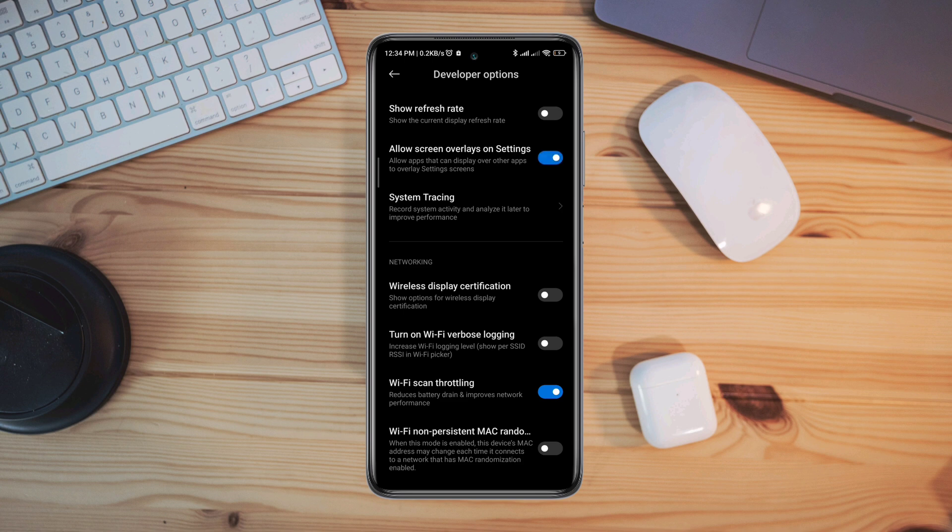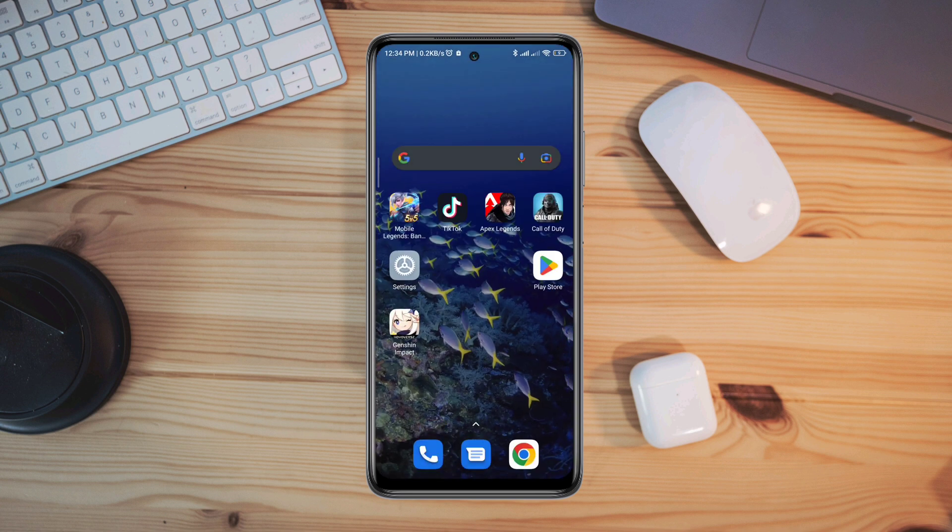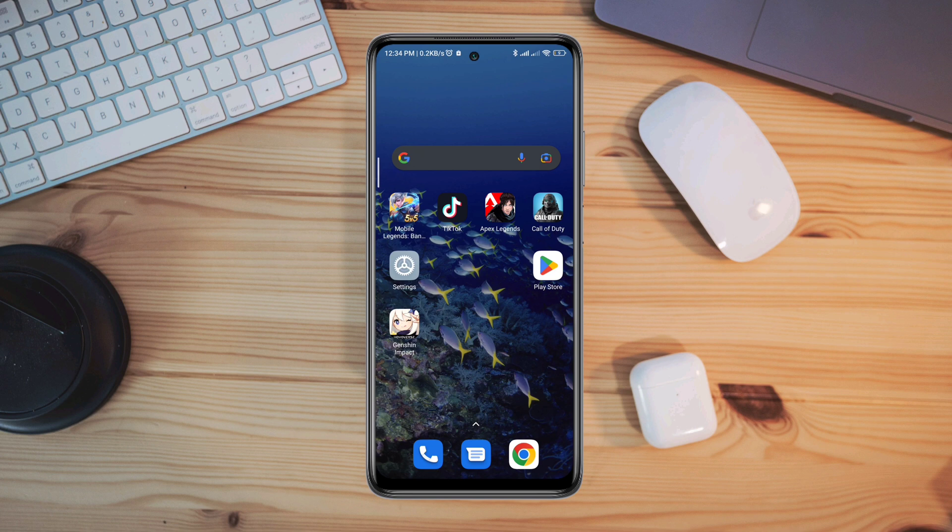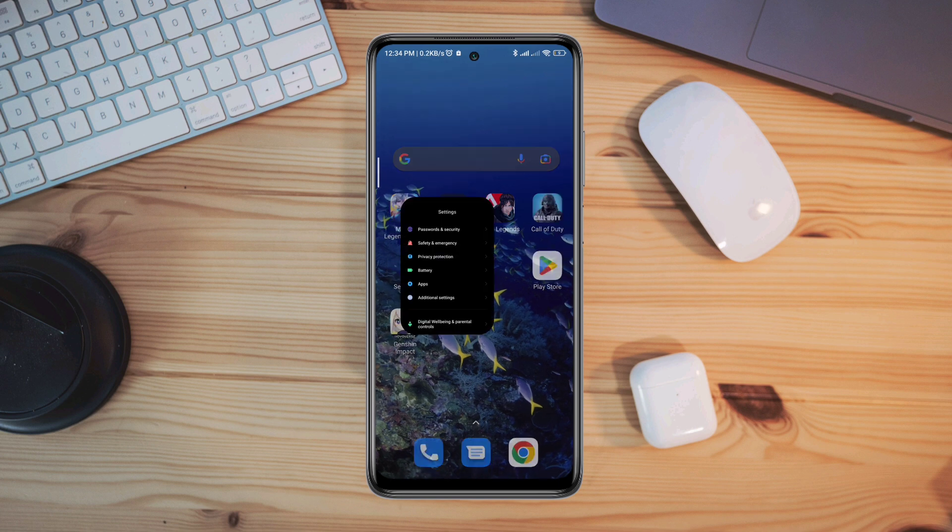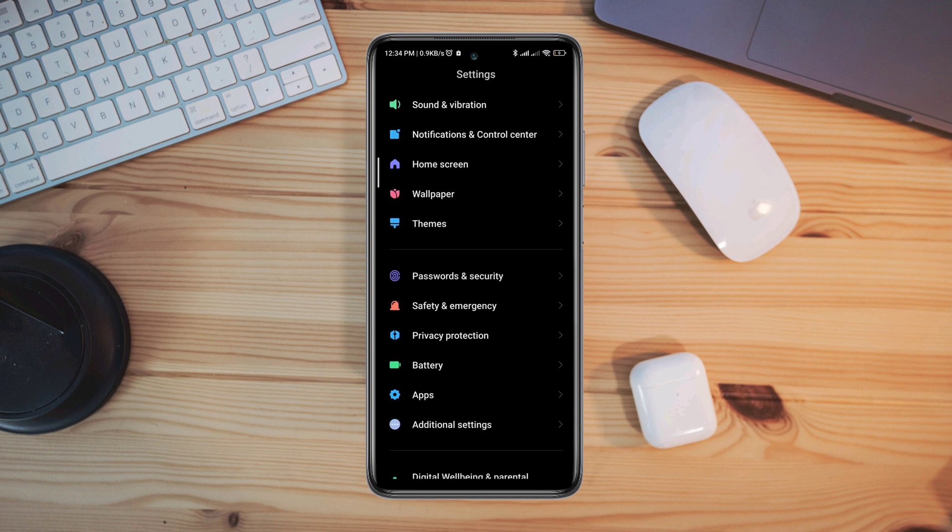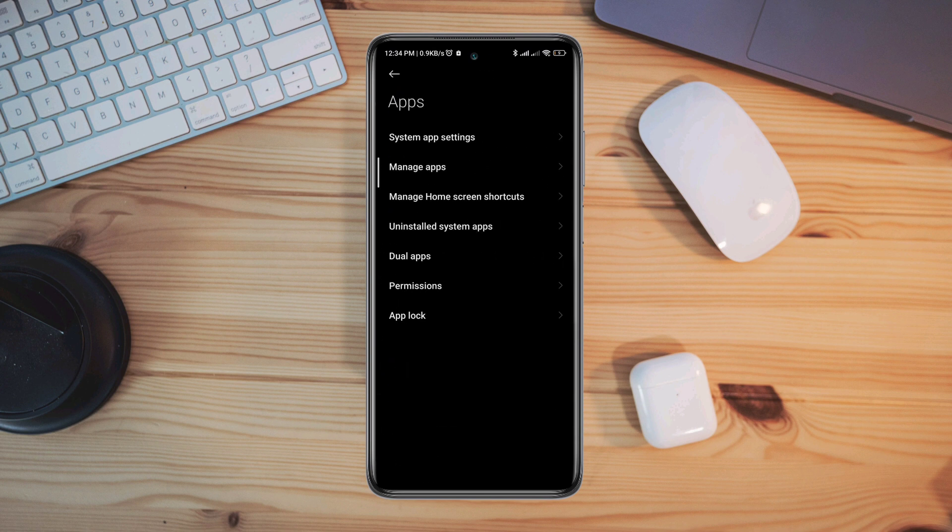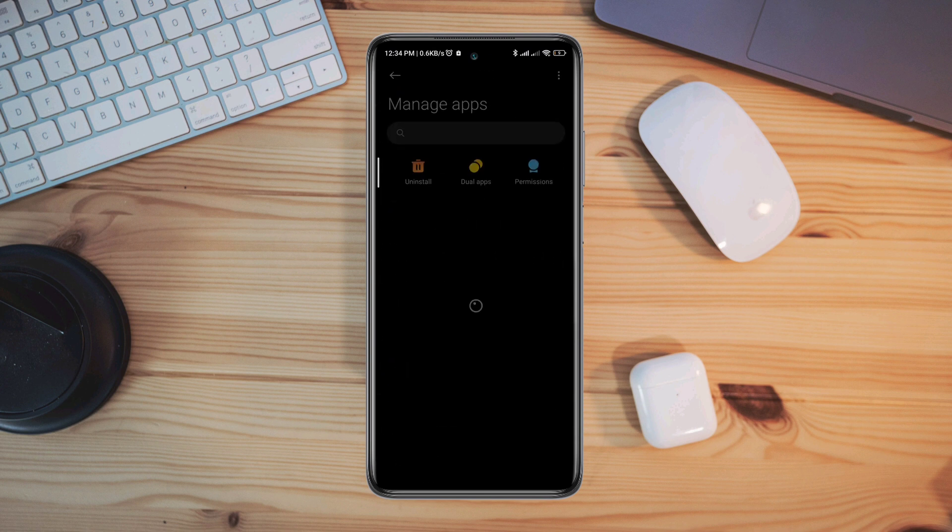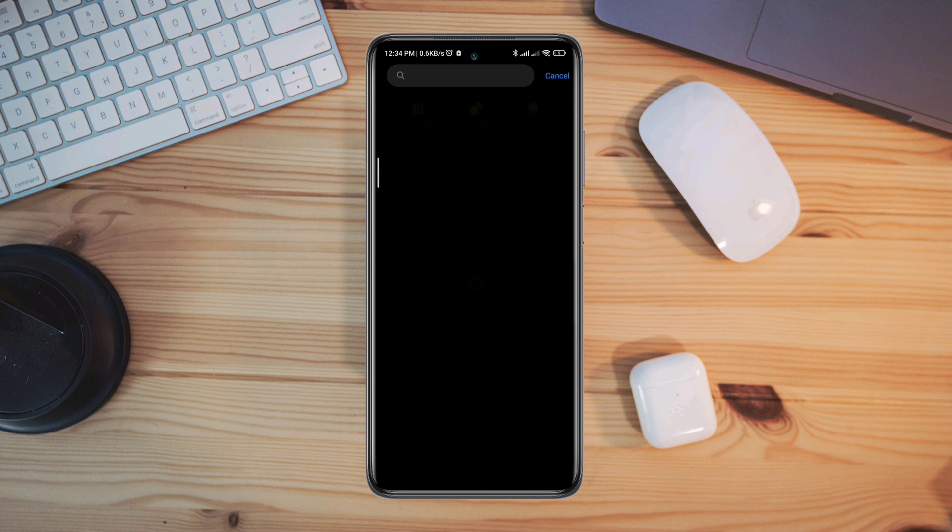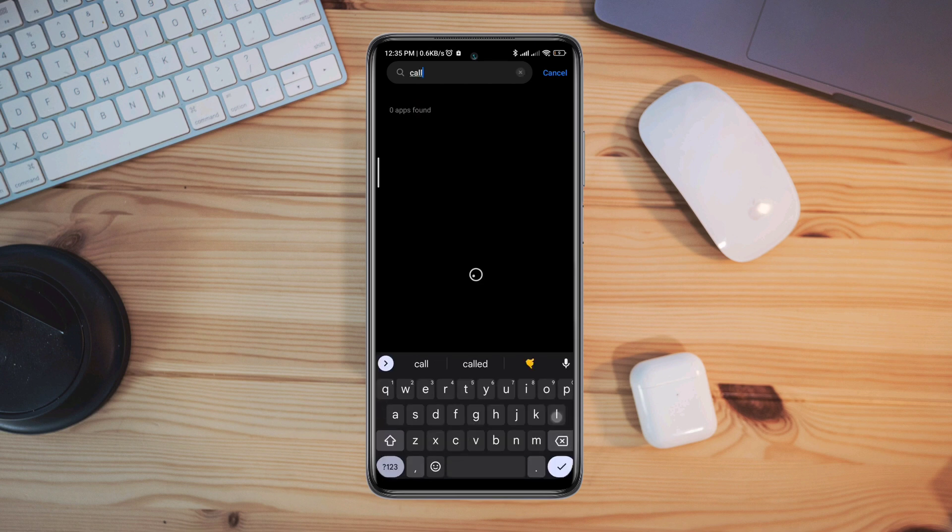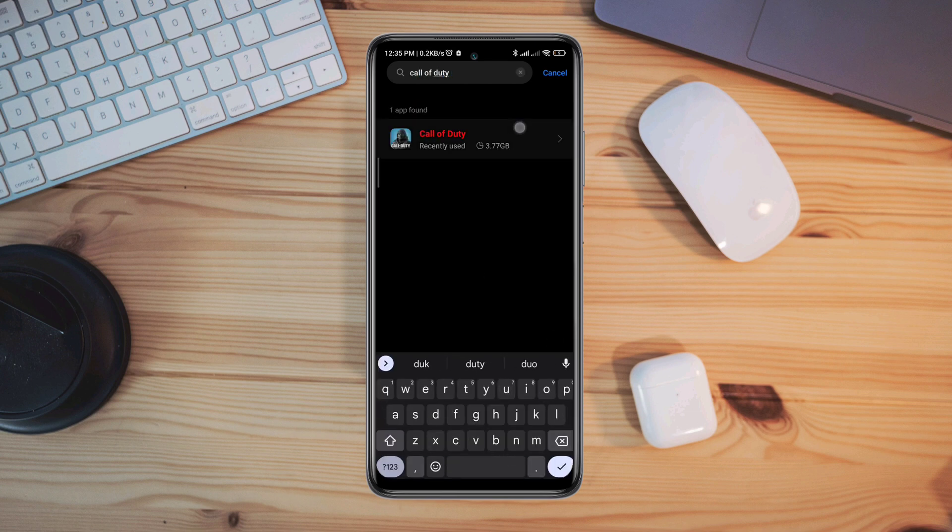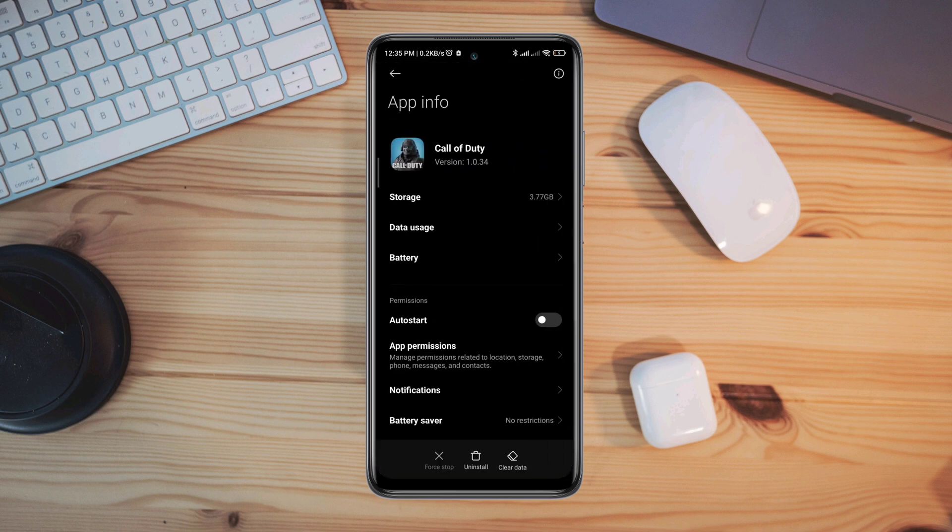Now move on and follow the second process. Open Settings, scroll down to Apps, tap Manage Apps, look for the Call of Duty application, and tap on it. Now tap Auto Start.